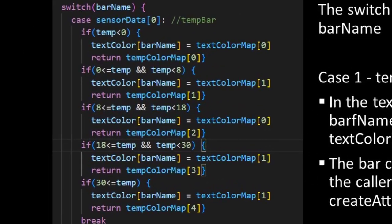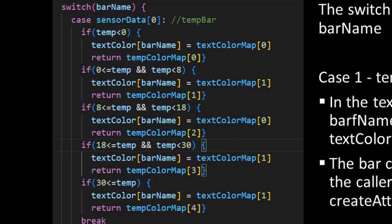And in each case the color of the bar is chosen depending on the matching sensor value, which is given as an argument. This involves the use of if statements evaluating the sensor value. For the text color the choice, the value is stored in our text colors object. And for the bar color the value is returned.